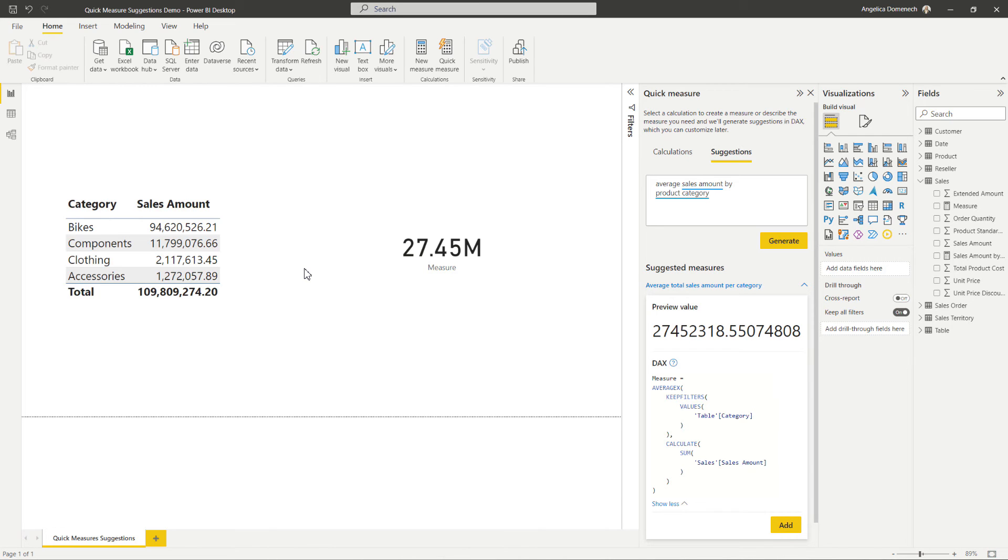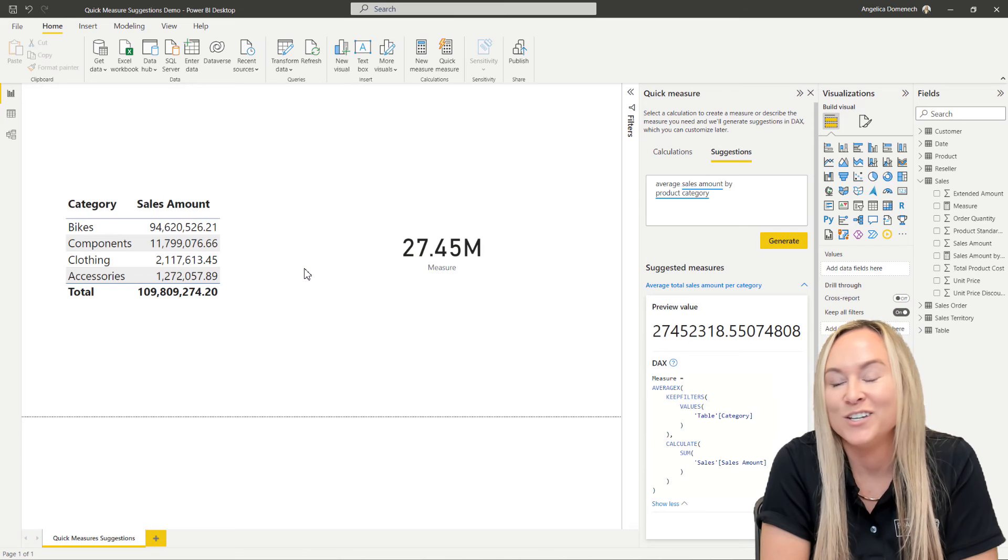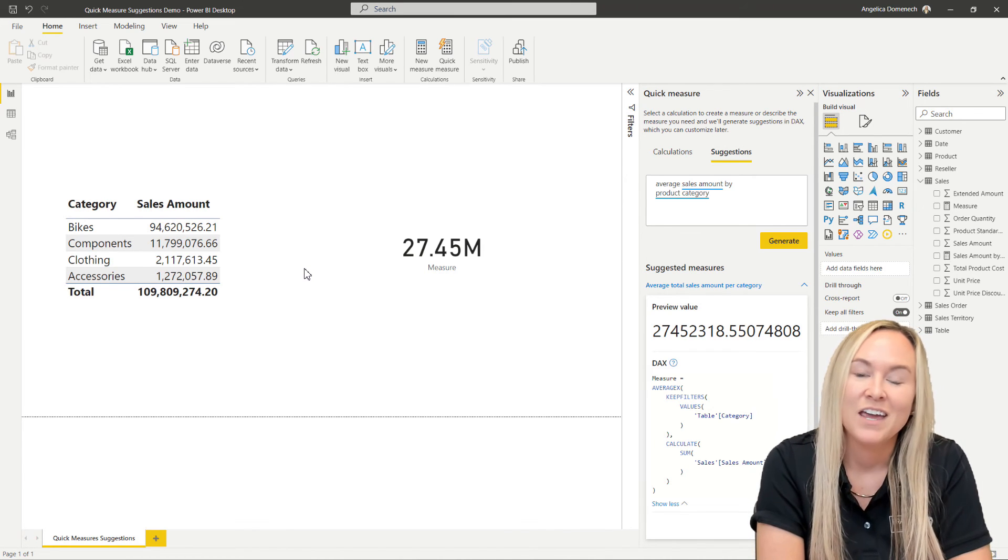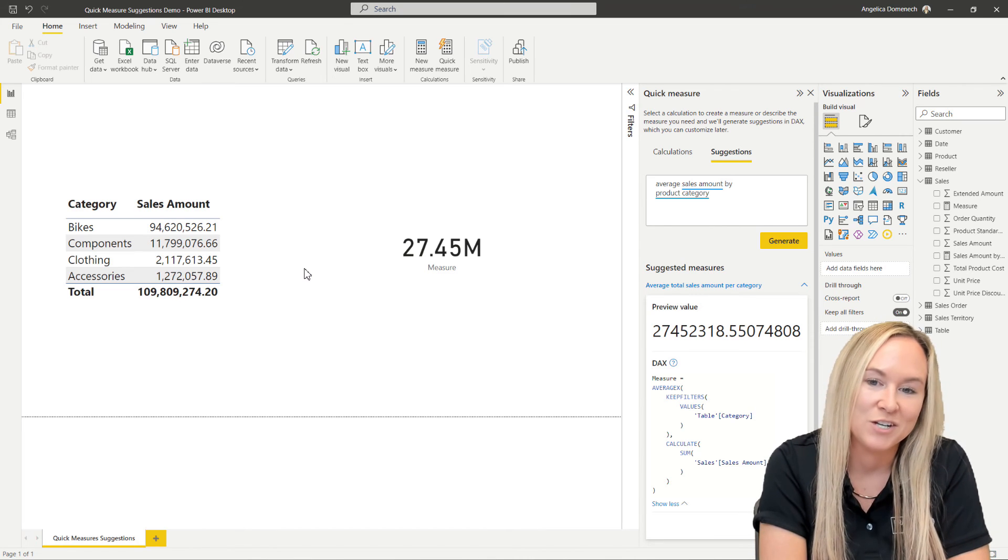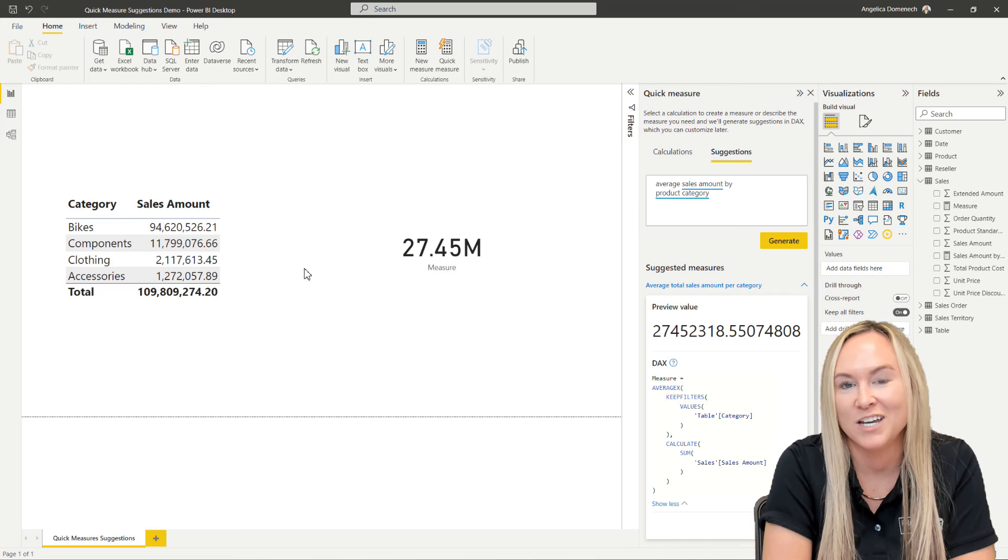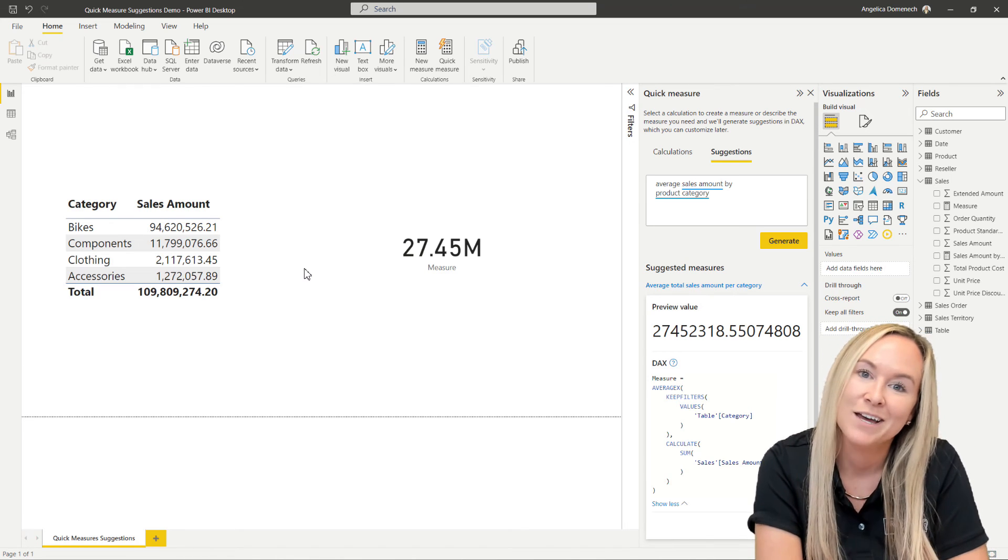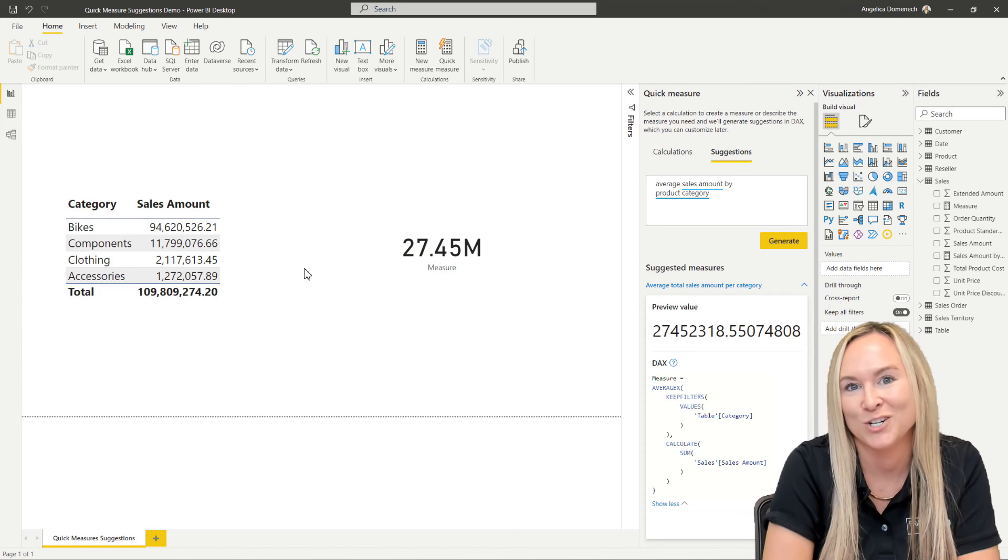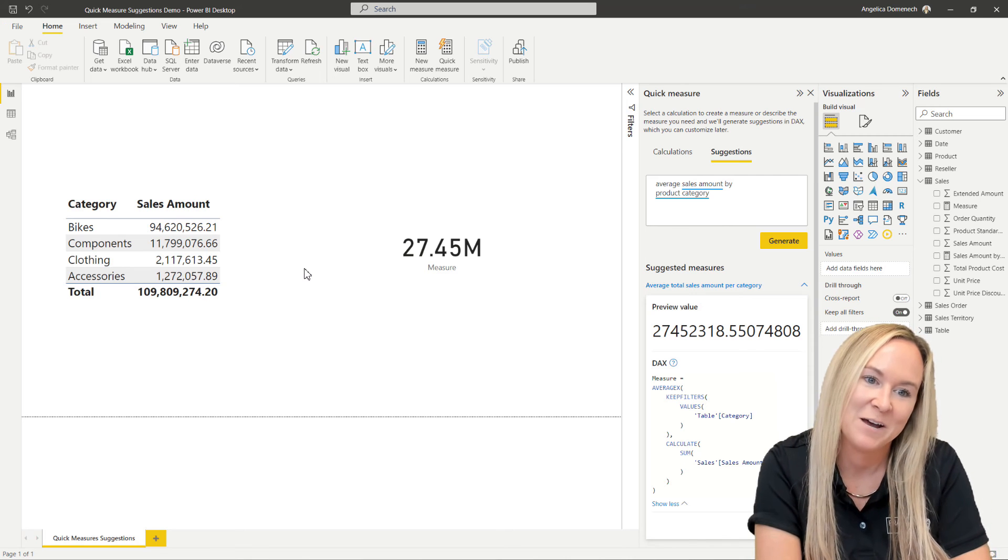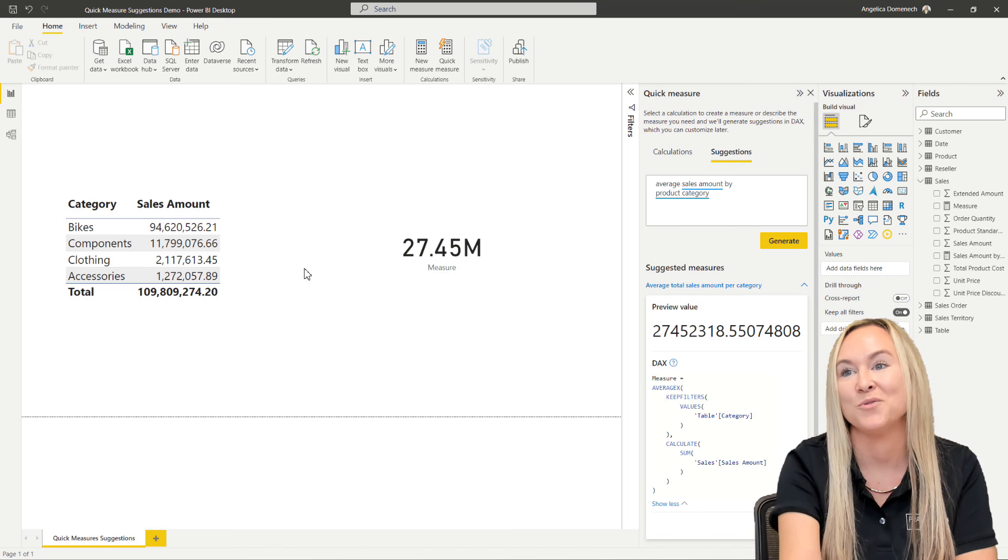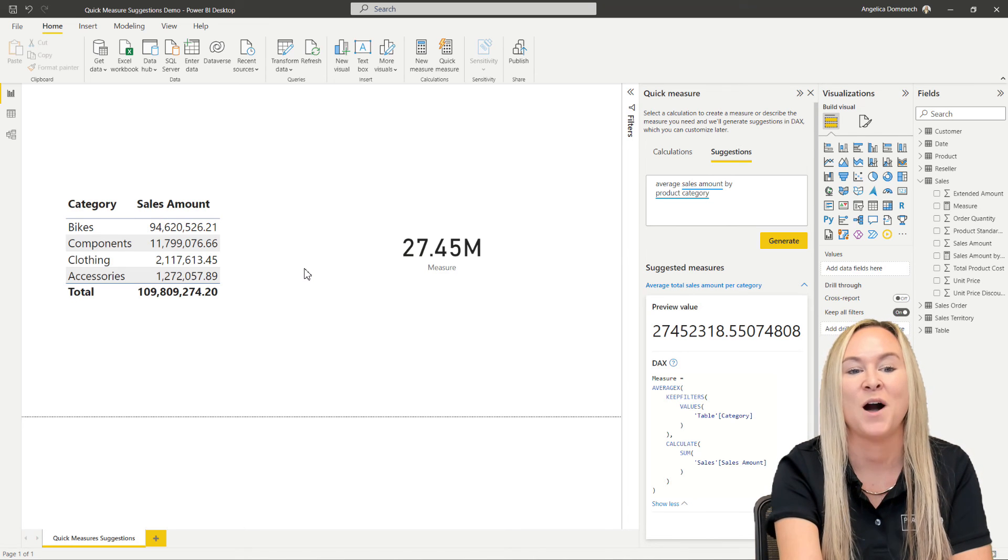Now, some things to be aware of when using this feature, if you've already created some measures in your report, when you go to use quick measure suggestions, if you are using the same verbiage that you use to create previous measures, it may try to pull in those measures to build off of instead of pulling in a column of the data. You may also want to be careful with the wording when you are typing your question into the suggestions box.